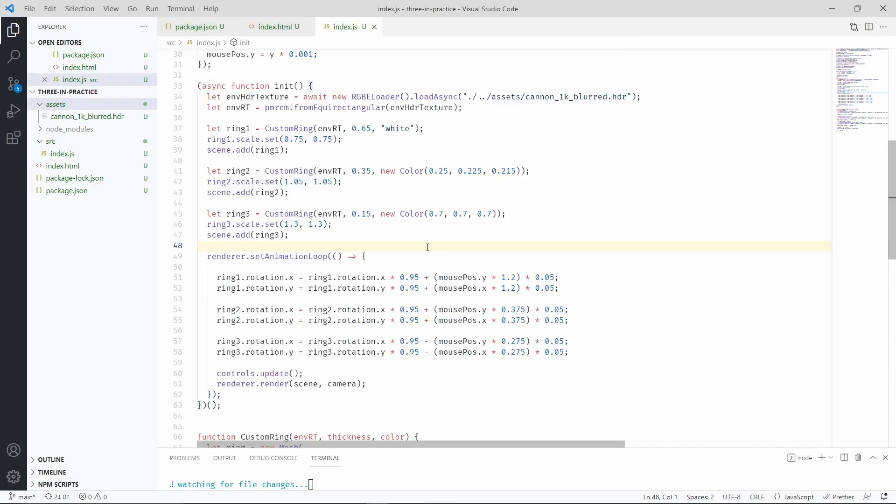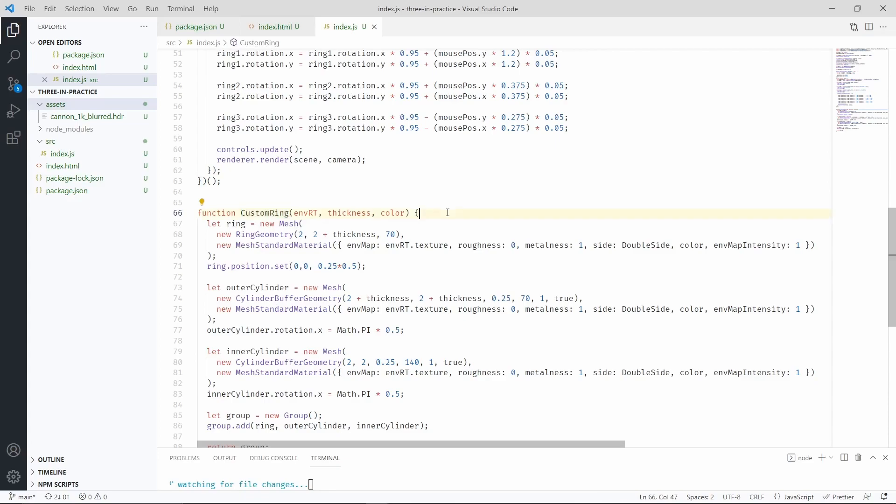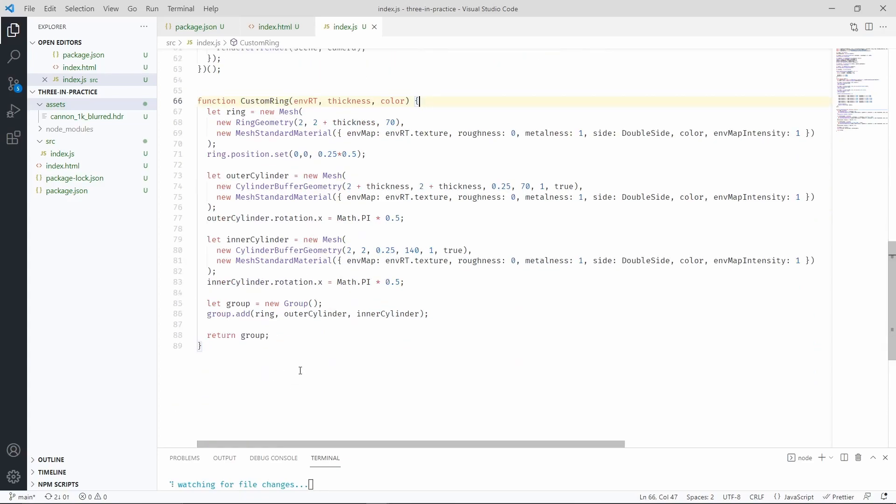So let's go back on our project, and similarly to what we did for custom ring, we're now going to create a function that returns a custom line mesh. So let's go ahead and do that.